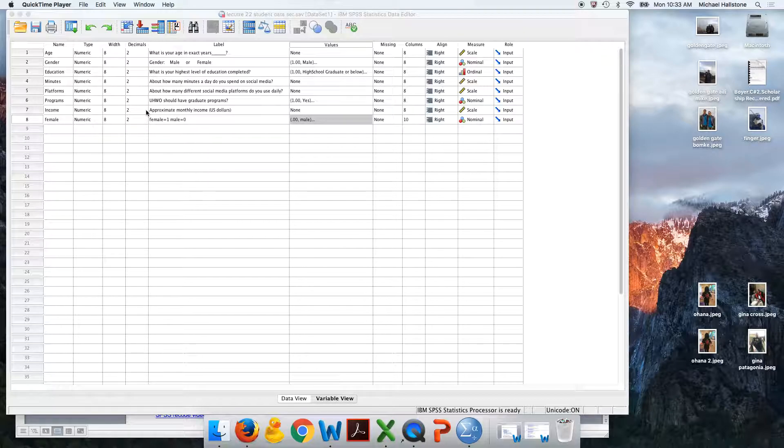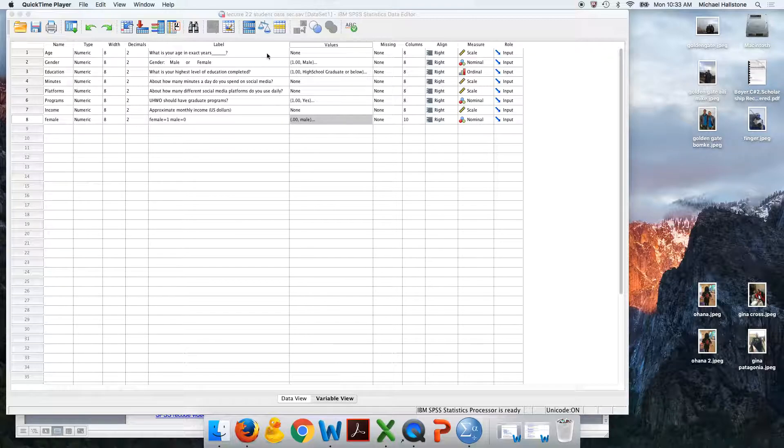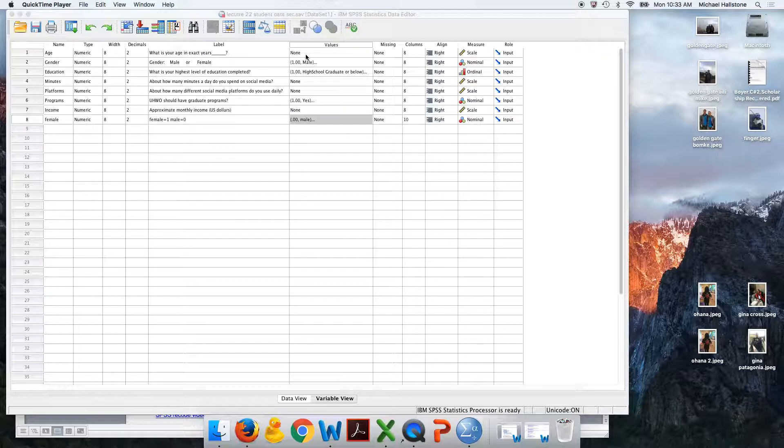And we're going to use age. So I have a variable here, age in exact years. That's ratio. Notice that it has no coding there. You're going to use age, and it's not been coded. So it's a ratio variable.